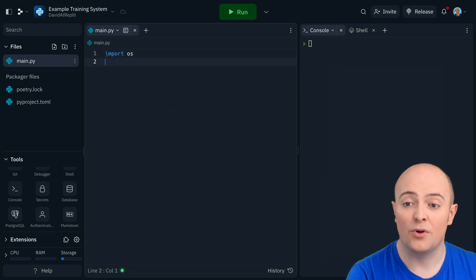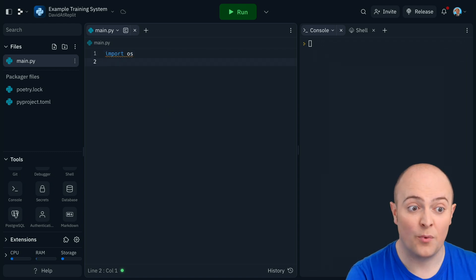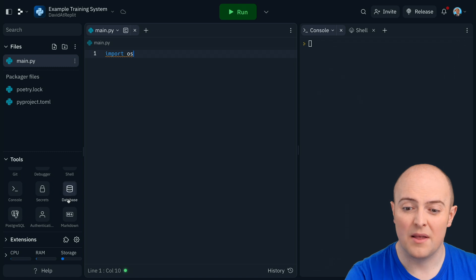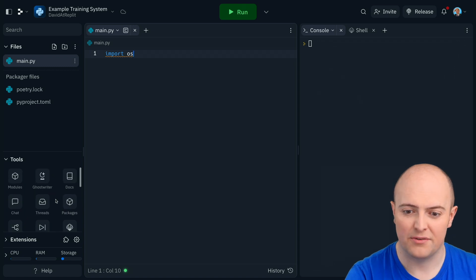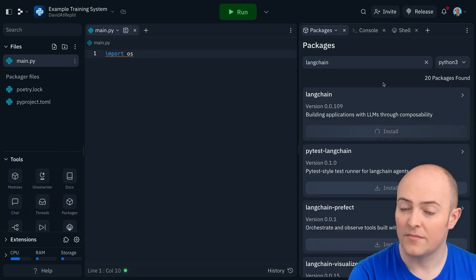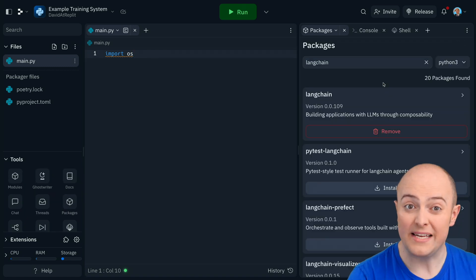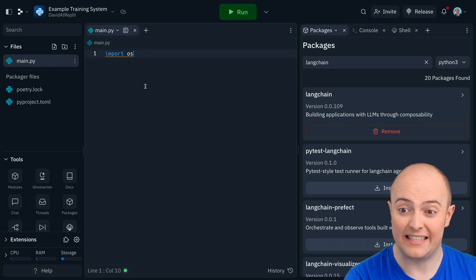With that done we're in a good place to start. We'll need to import OS for that to work. It's also then installing Langchain from the package manager. With that installed we can get started building.